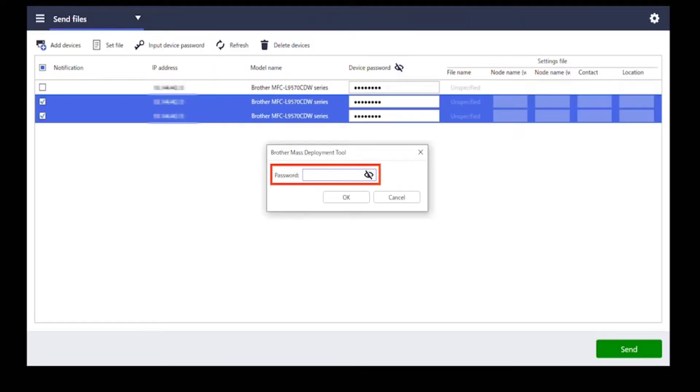Type the original device's password and then click OK.